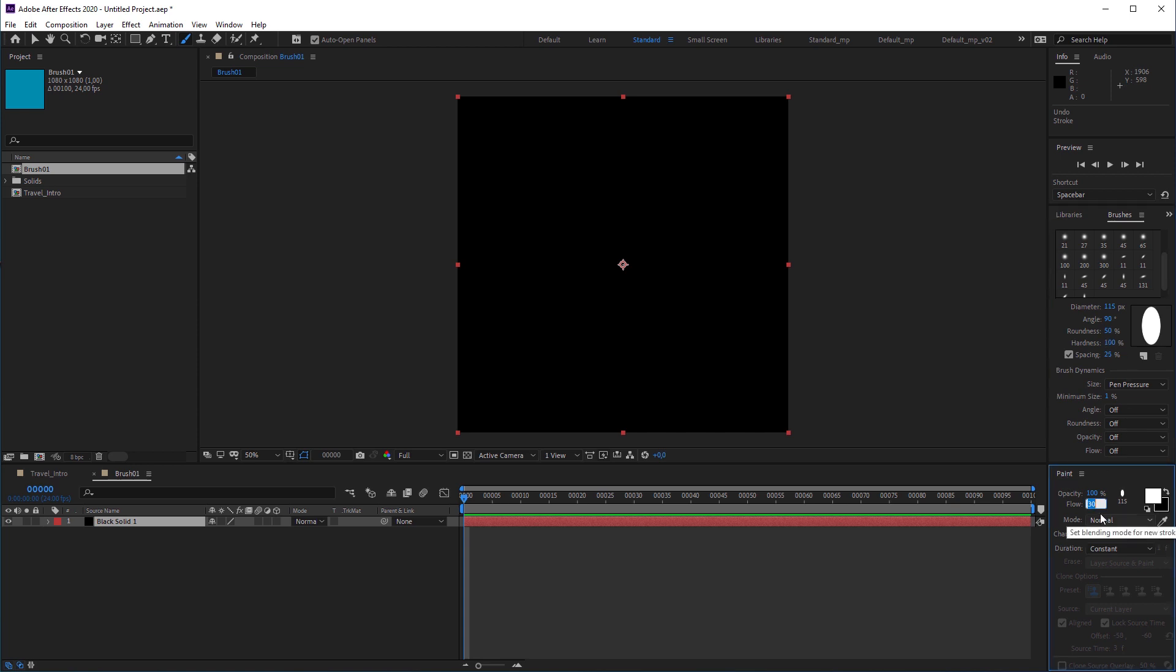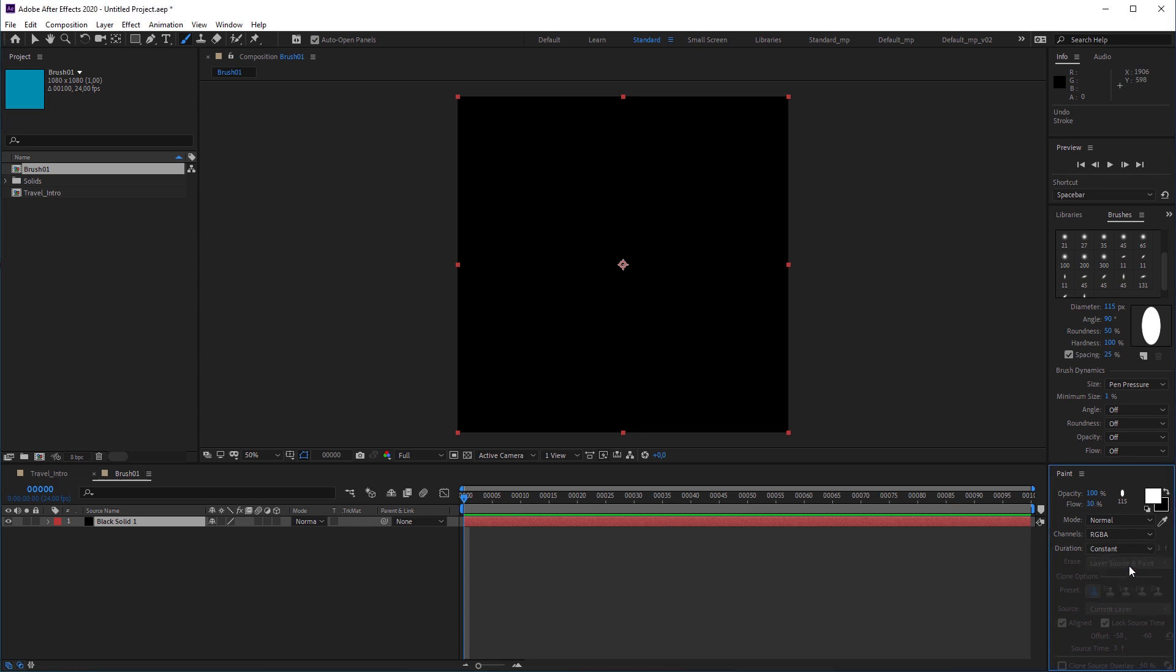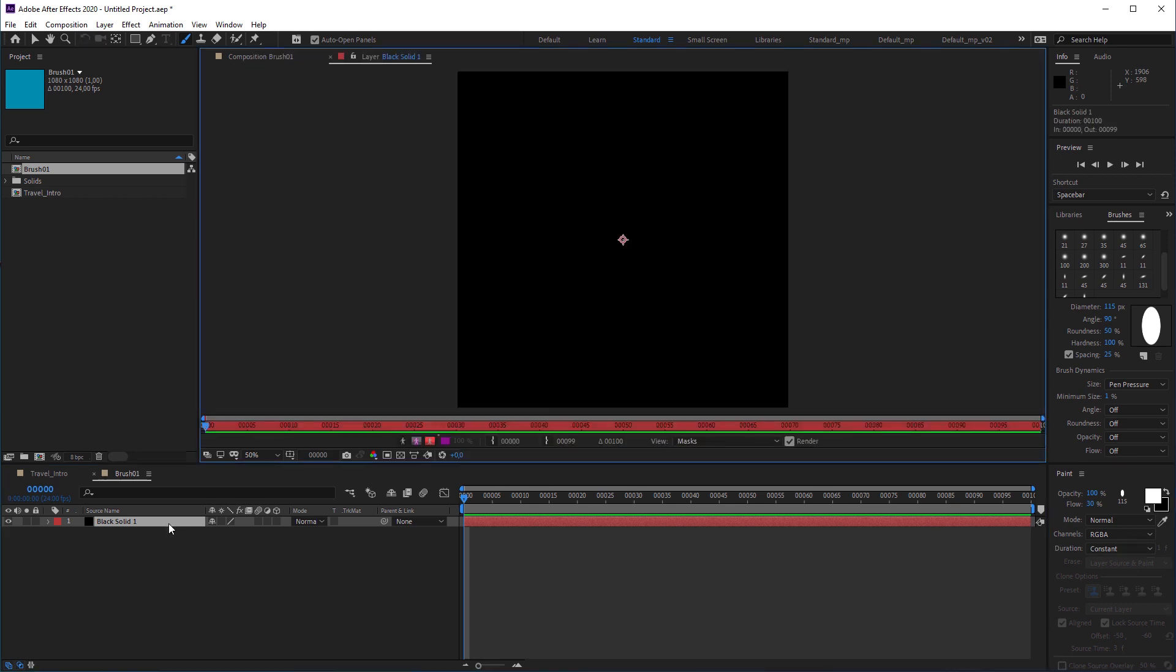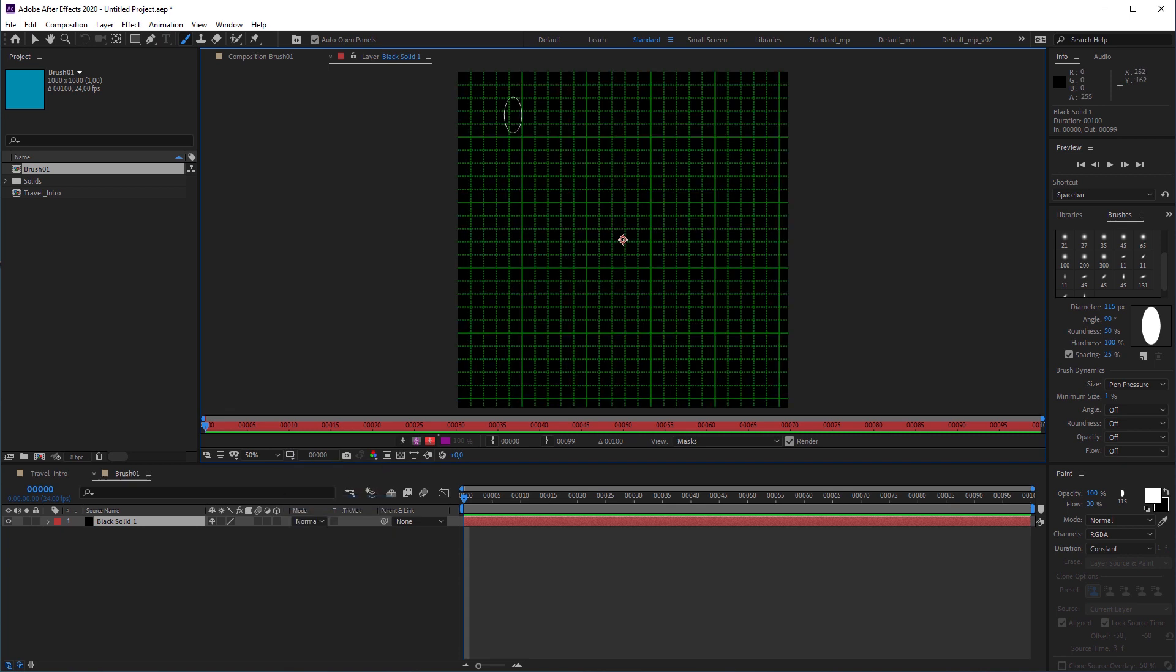In the paint tab, I set the flow to 30%. Before I use the brush, I set the duration option to constant to make sure that no keyframes are set, at least for now. Then I double click on the solid layer to open the layer viewer, because that's the only mode to apply the brush. Then I turn on the grid to have a guide and start to draw the way you see it here.